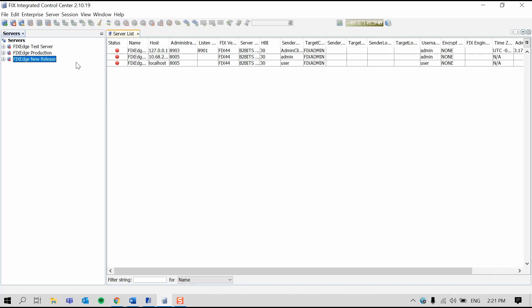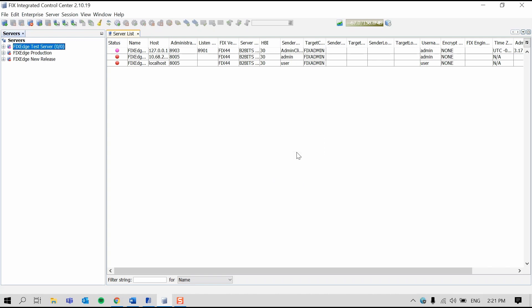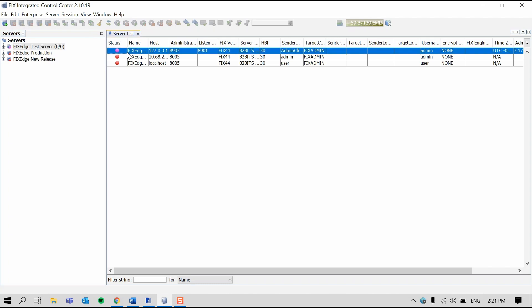By double-clicking, we're connecting to the test server and for this we need to enter administrative credentials. In the status column over here, we can see different colors indicating each type of server status. The purple circle on the test server indicates that FIX-ICC is successfully connected to the FIX-EDGE host, but that FIX-EDGE is stopped at this moment.